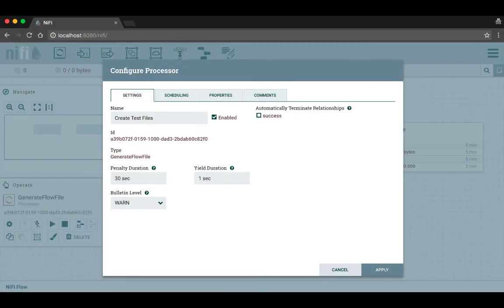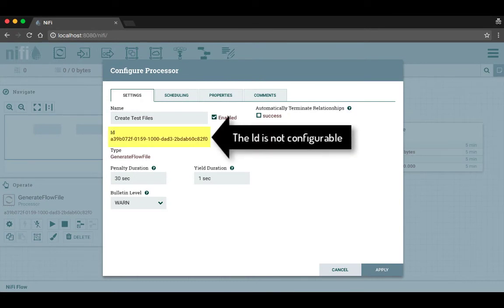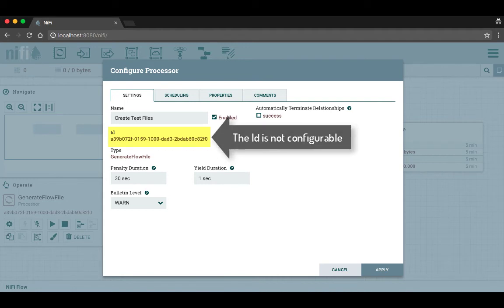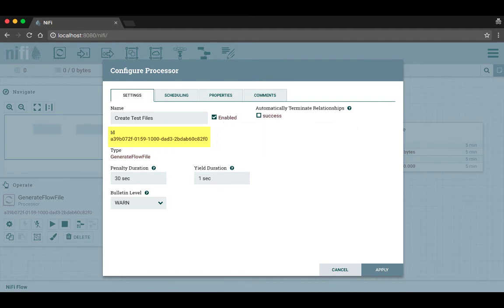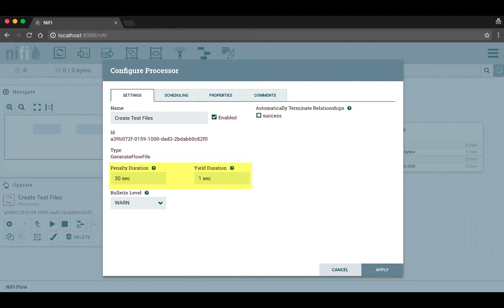Below the name is the processor's ID number. Each processor has a unique ID number, which is another way that you can distinguish one processor from another in the logs when you're trying to troubleshoot. Below the ID number is the type of processor. This is handy if you've changed the name of the processor and you want to be able to look back and see what type of processor it was.